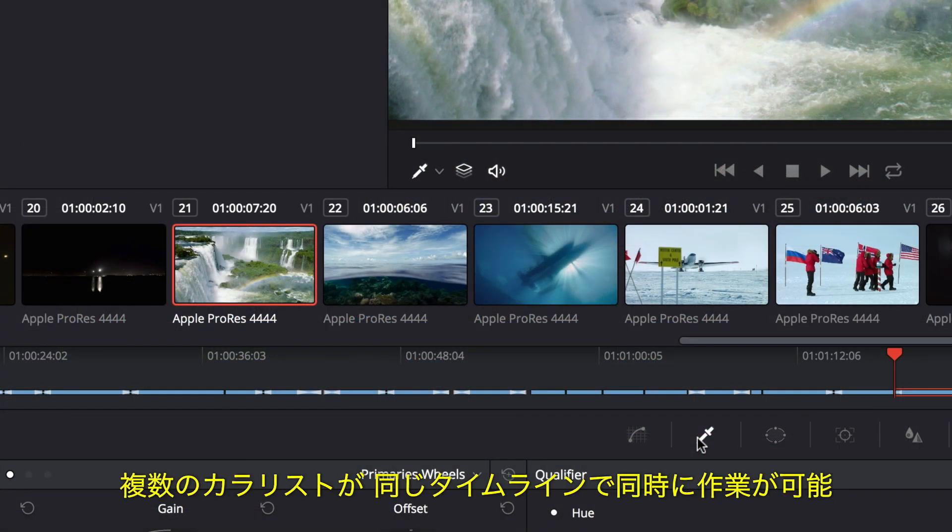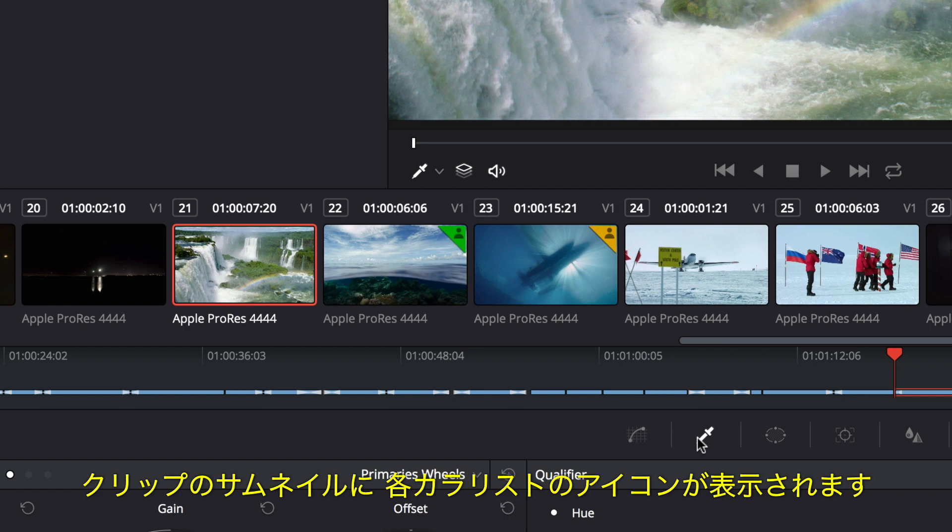You can even have multiple colorists working on the same timeline, at the same time. An icon for each colorist will appear on the clip thumbnails.